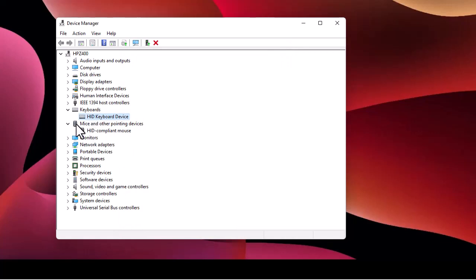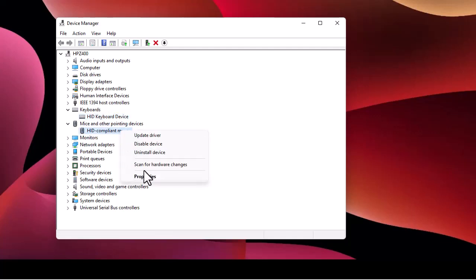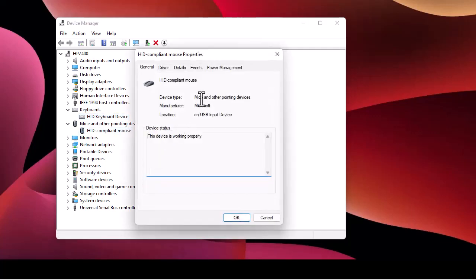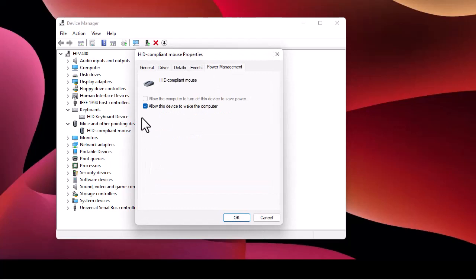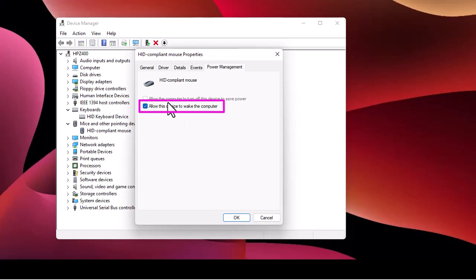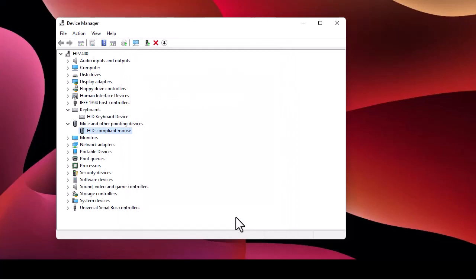Do the same thing for the mouse: right-click, Properties, Power Management. You can see that the device can currently wake the computer, so uncheck it to prevent it from waking up the computer. Click OK.